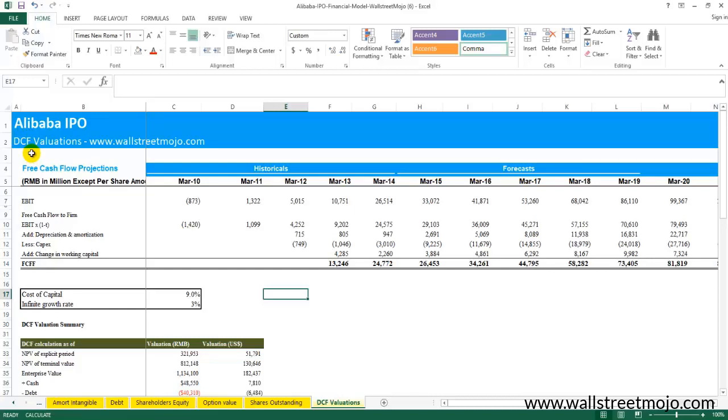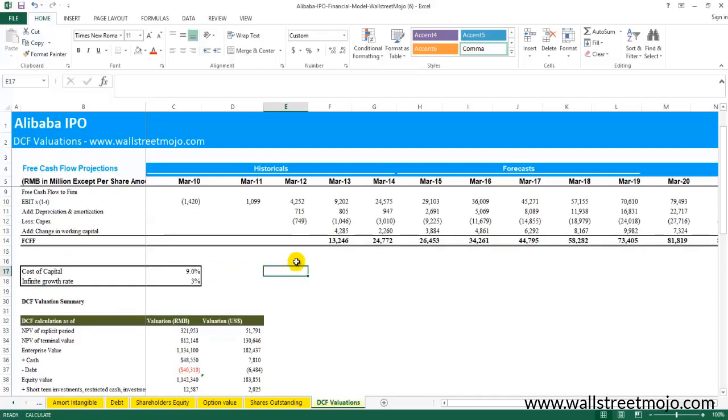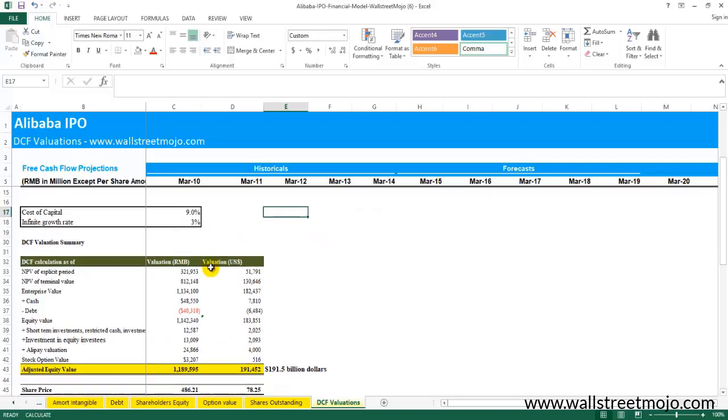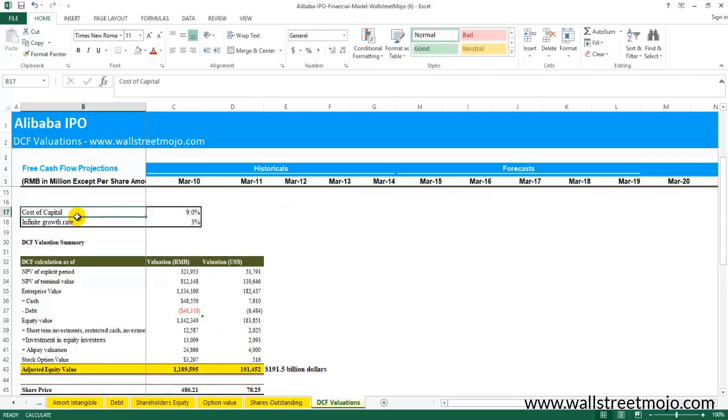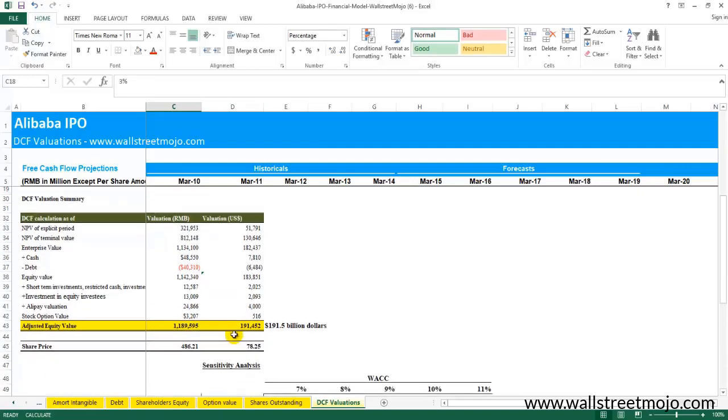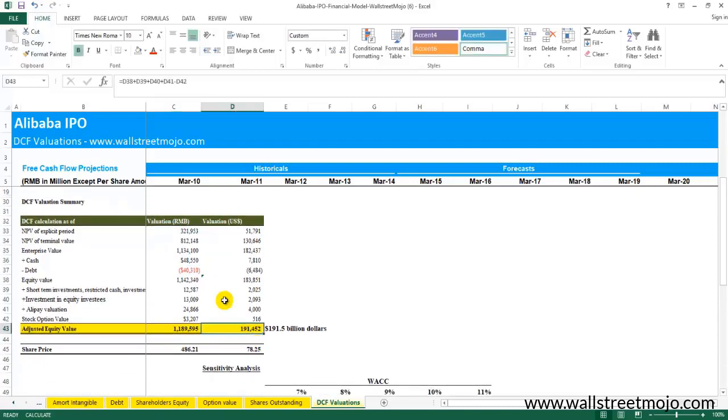Here what we did was we forecasted the valuations, the free cash flow to the firm. With the help of these two assumptions like the cost of capital of the business and the infinite growth rates, we found the adjusted equity value of the firm. The per share value came out to be $78.25.